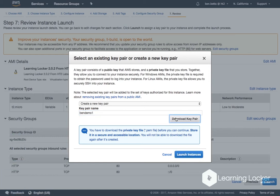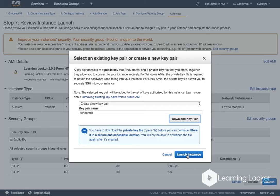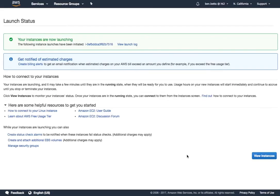That's going to download a .pem file to my computer and you'll need that stored if you're going to get access to your learning locker once it's launched. So make sure you've got your pem file. With that in mind, launch instance.